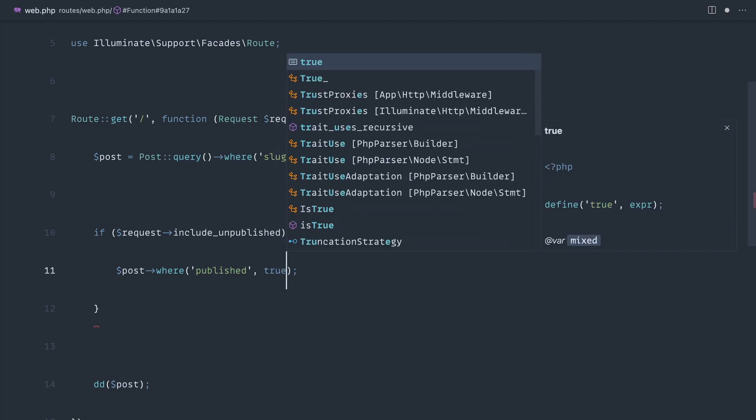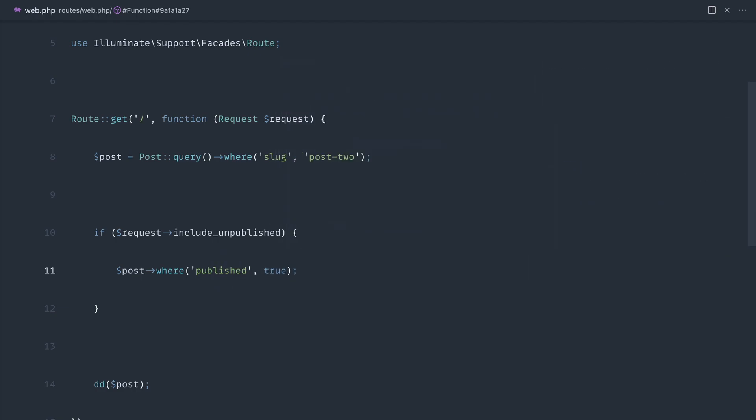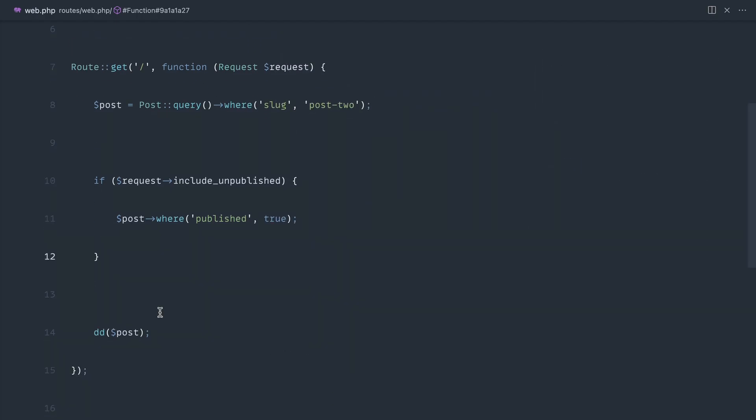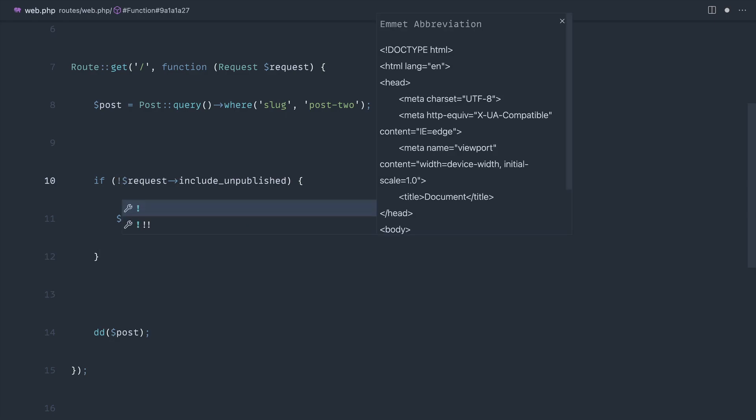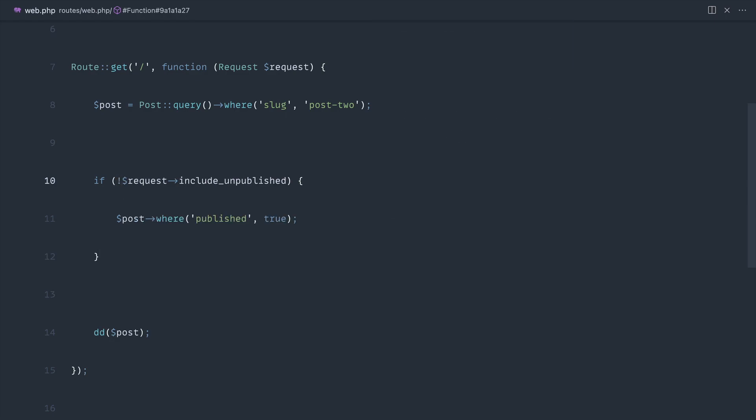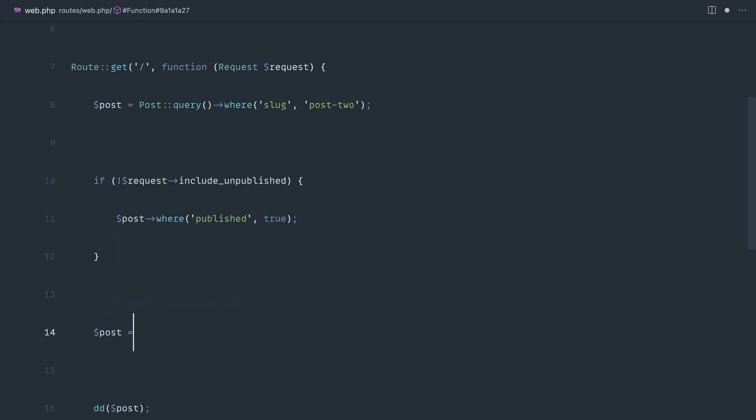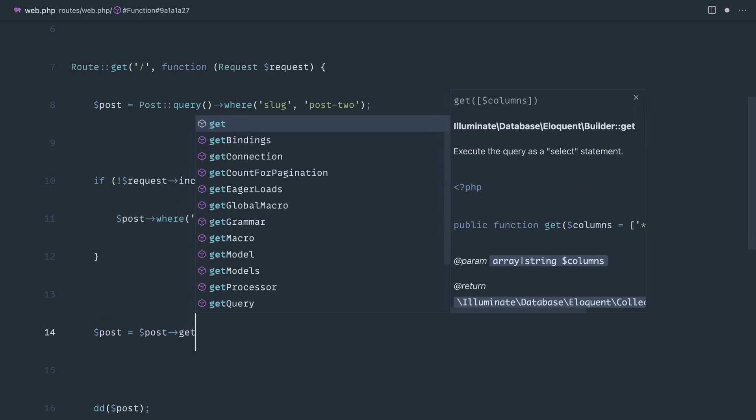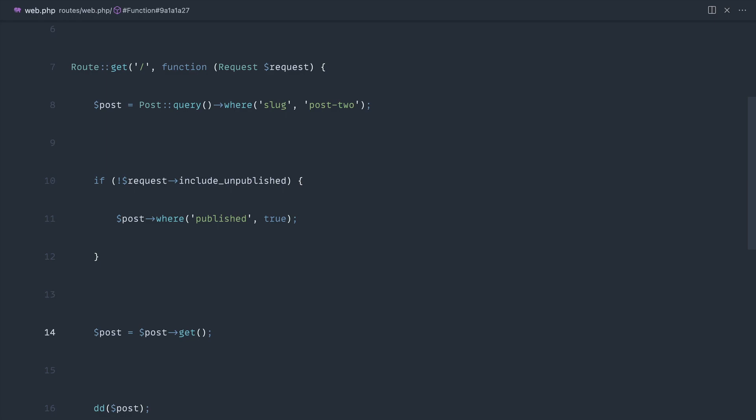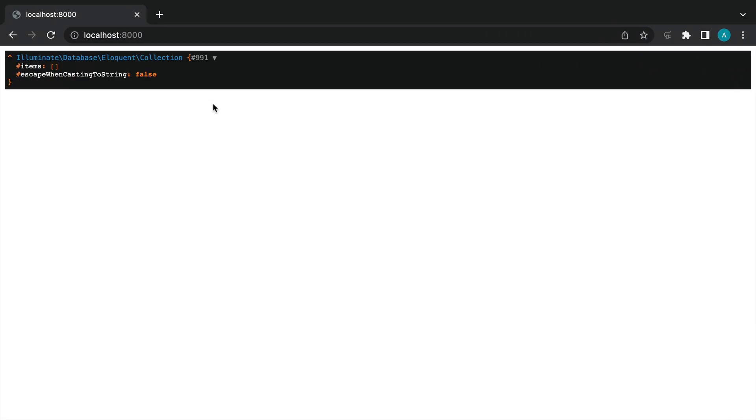We're specifically saying published true. Let's make this not, so if we don't want to include unpublished, we're going to set where published true to scope that. Then down here we can say post equals post get because ideally we'd want to get a collection of posts regardless of their state.